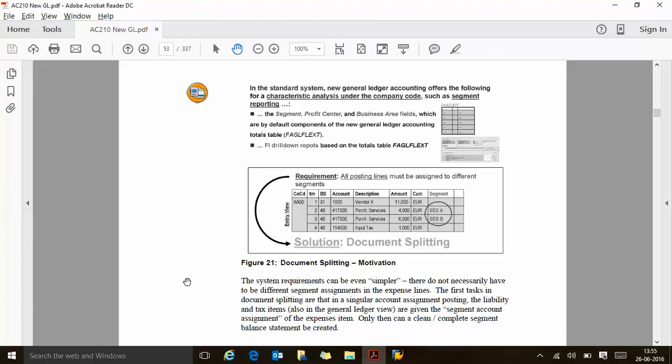In the standard system, new GL accounting offers the following for characteristic analysis under the company code: segment reporting, and the segment, profit center, and business area fields, which are default components for new GL accounting. So these three things come by default: segment, profit center, and business area.